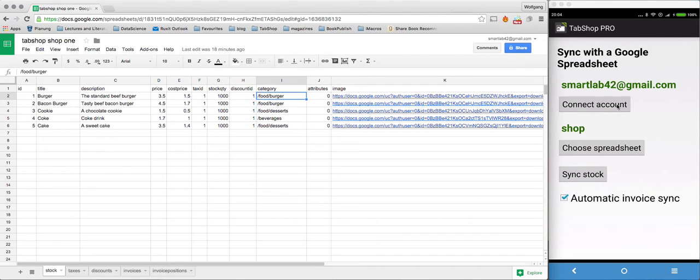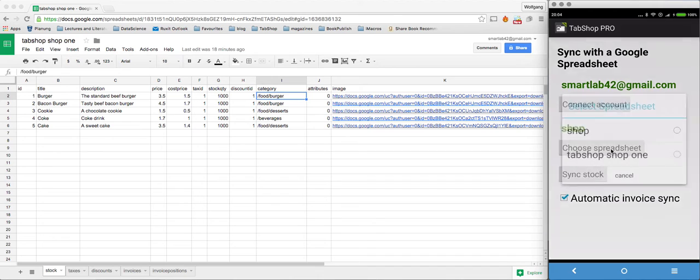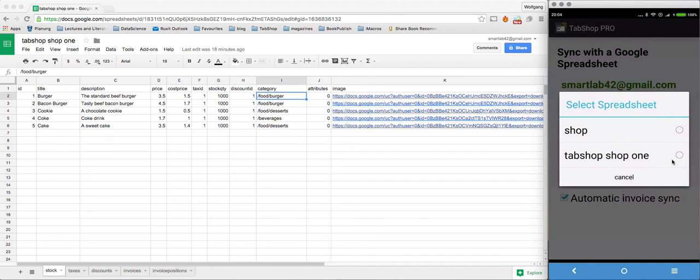So we head over, we choose a different spreadsheet here, the one we already defined with the stock.